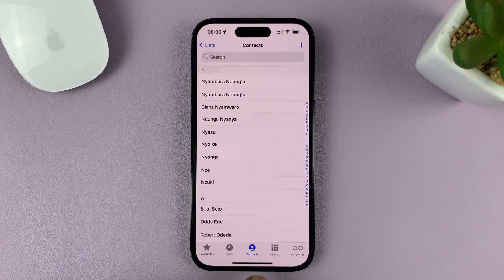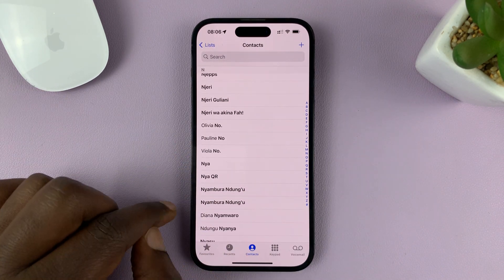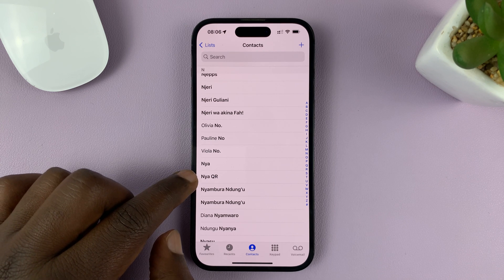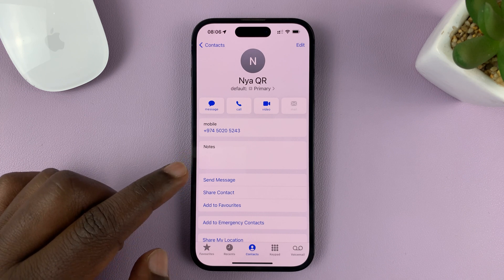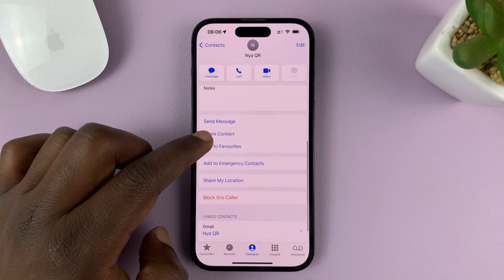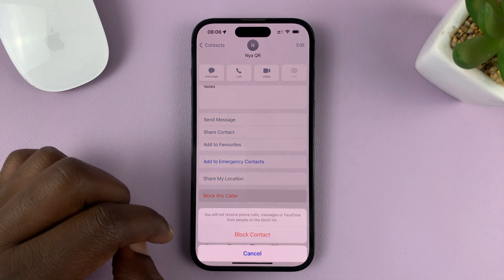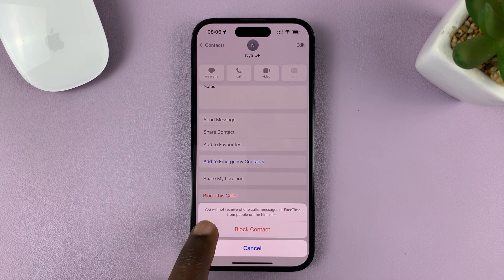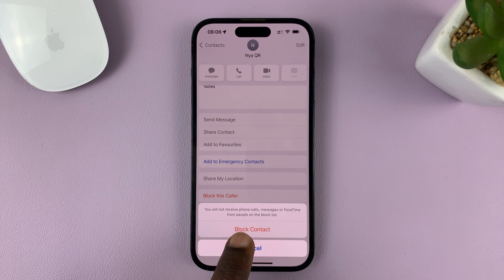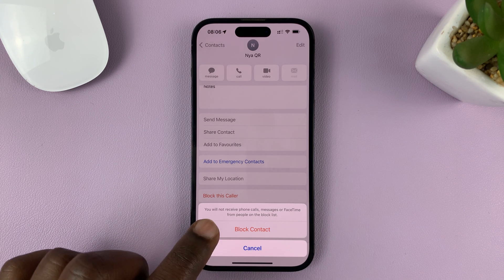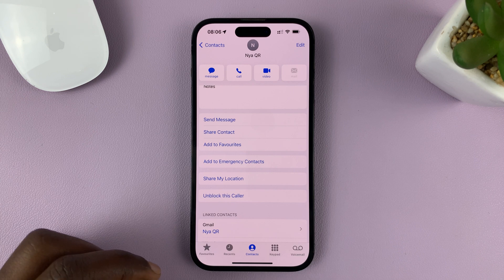When you tap on Contacts, you can see a list of all the contacts on your phone. Find the contact you want to block and select it. To block this contact, scroll down and tap on 'Block this Caller.' It will say you will not receive phone calls, messages, or FaceTime from people in the blocked list. Tap on 'Block Contact' and that contact is now blocked.